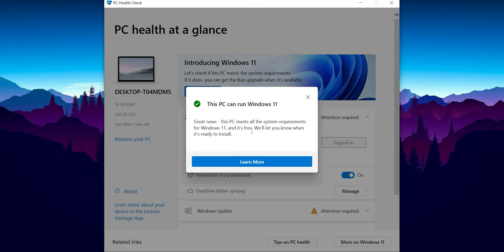So guys, if you want to read about Windows 11, you can just click here on 'Learn more' and it will take you to the Windows 11 URL from where you can read about Windows 11. We will not be doing that in this video.